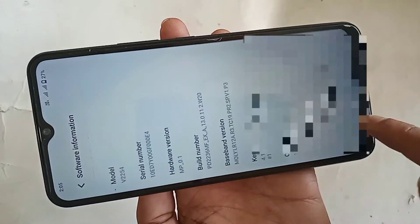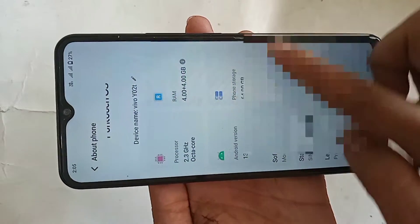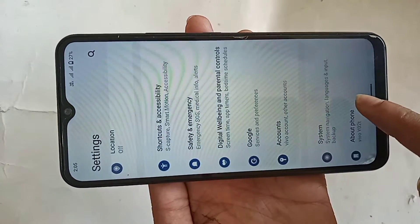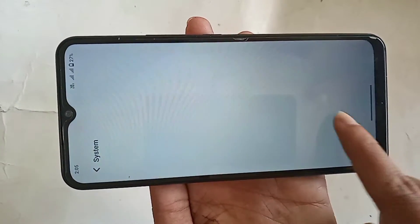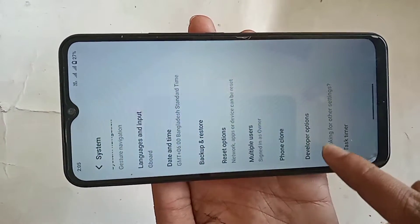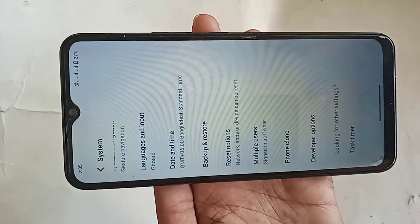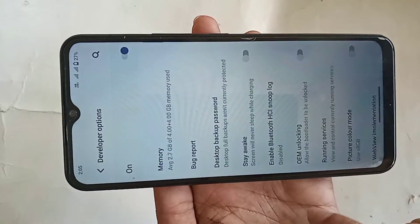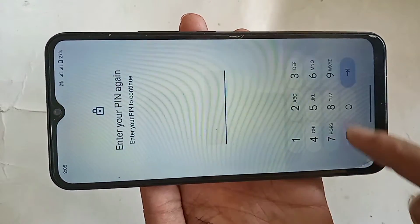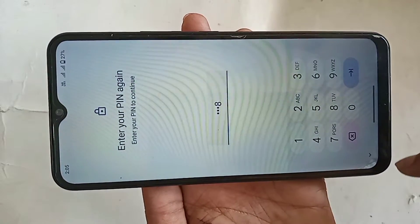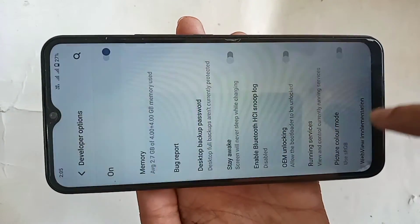Then go back and go to System. When you go to System, scroll down and you will see an option called Developer Options. Click on Developer Options, and if you want to enable OEM unlock, click on OEM Unlock and type your phone password and you can see the enable option.